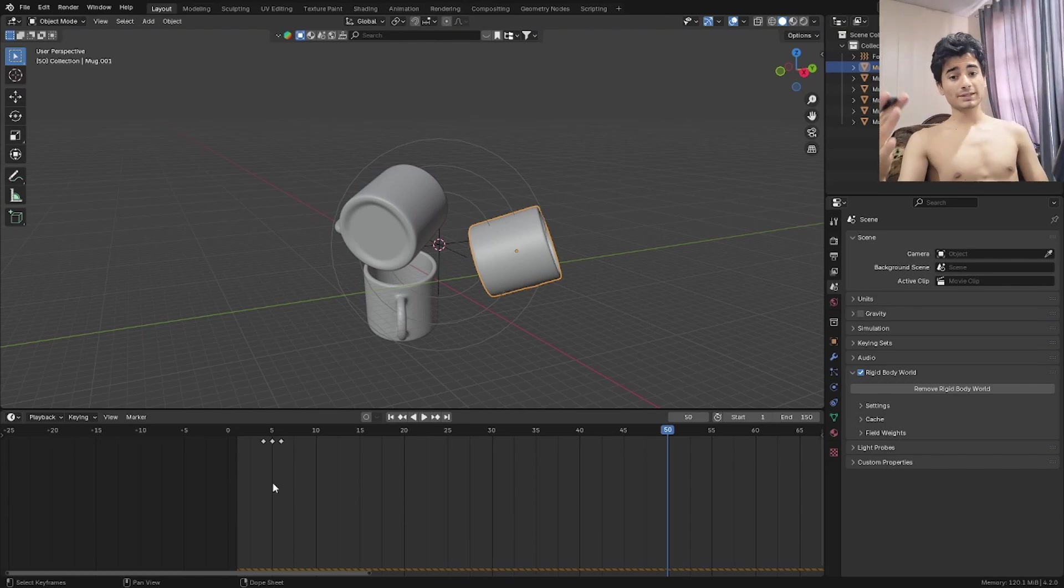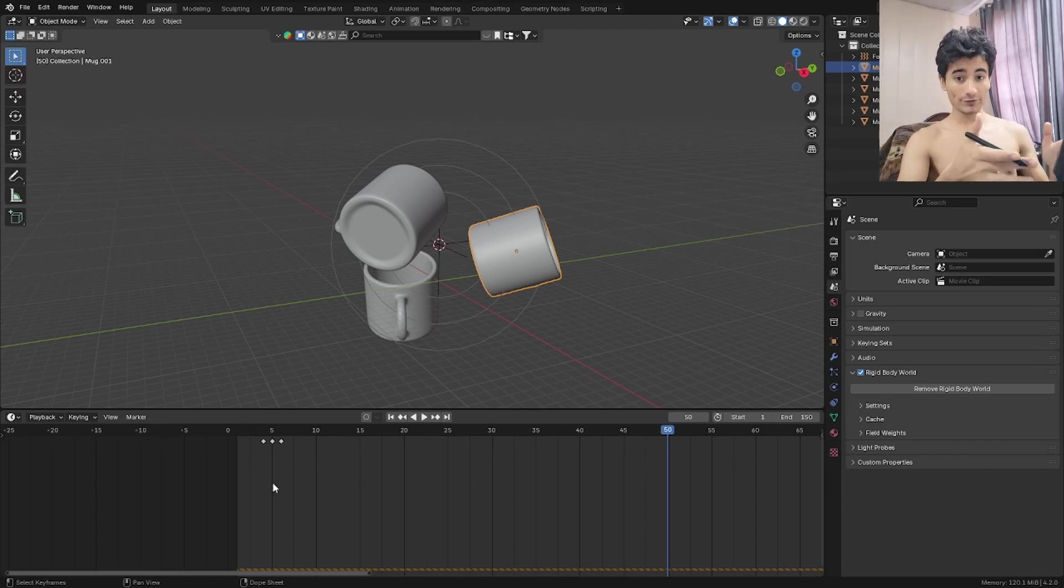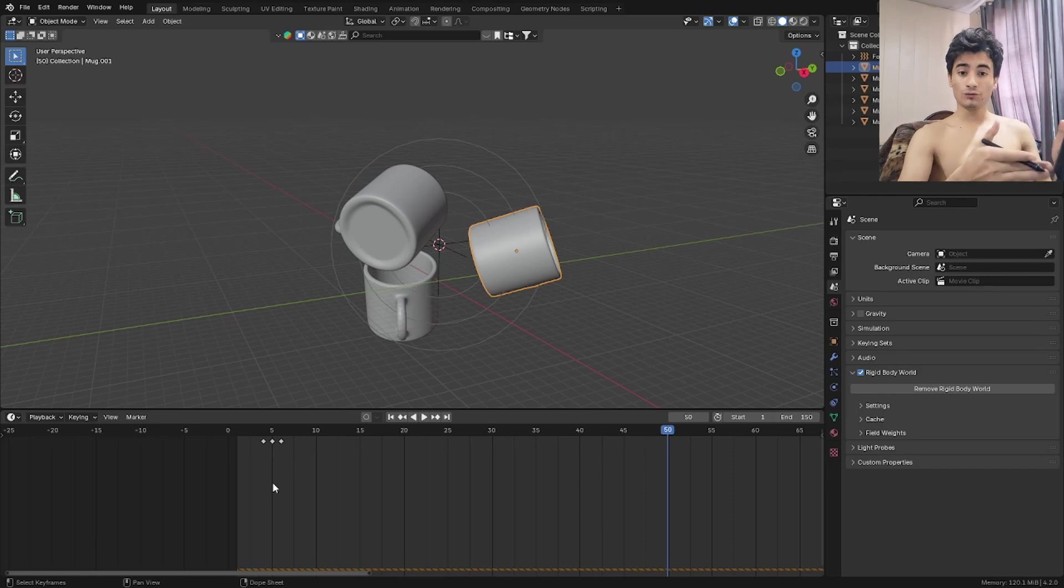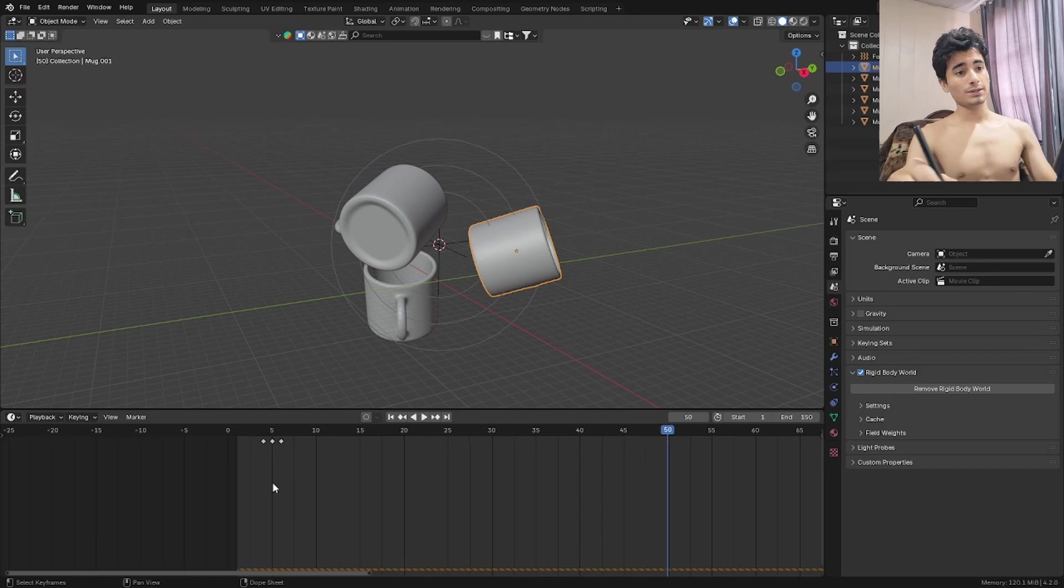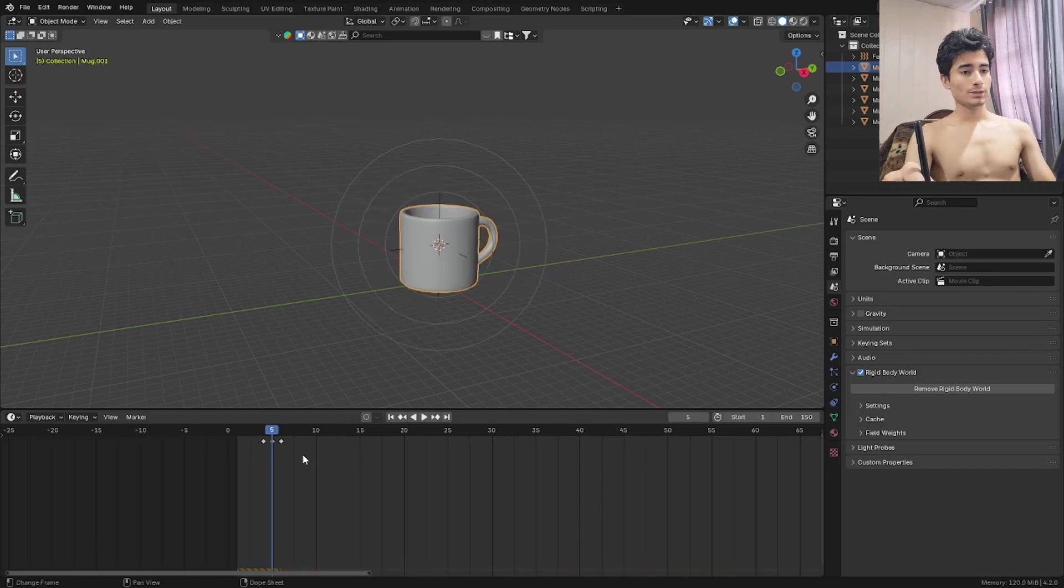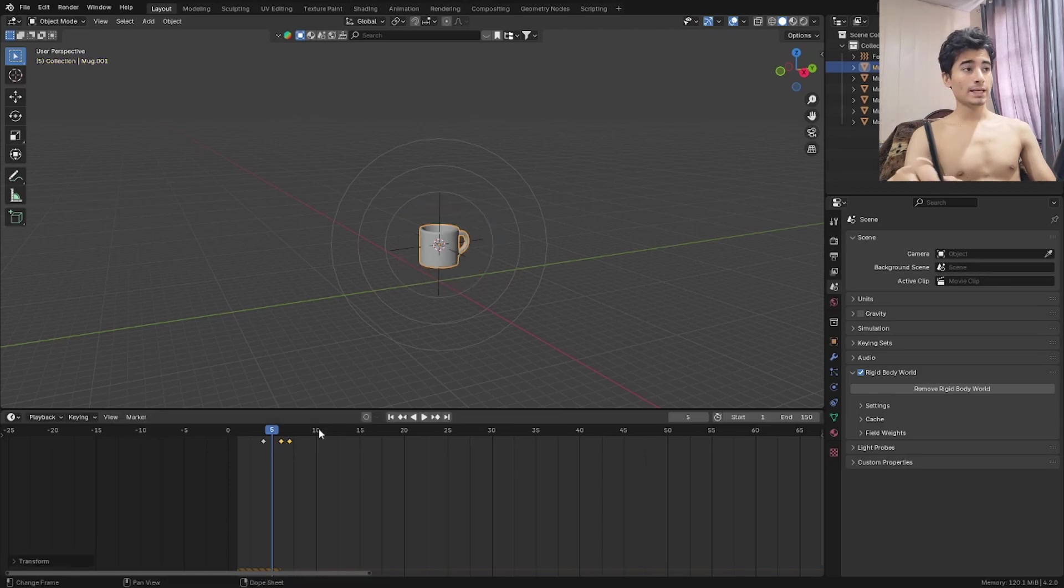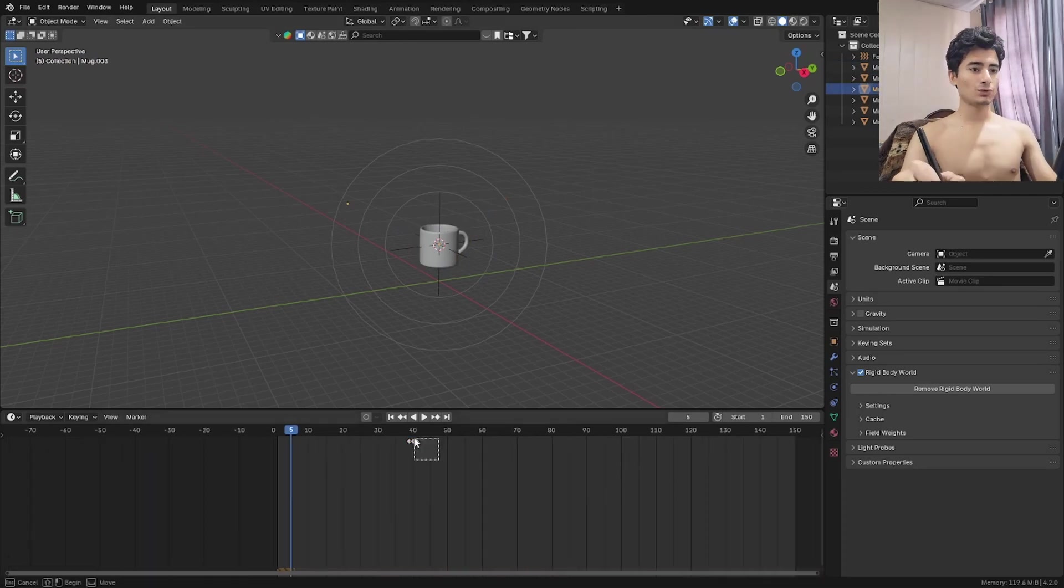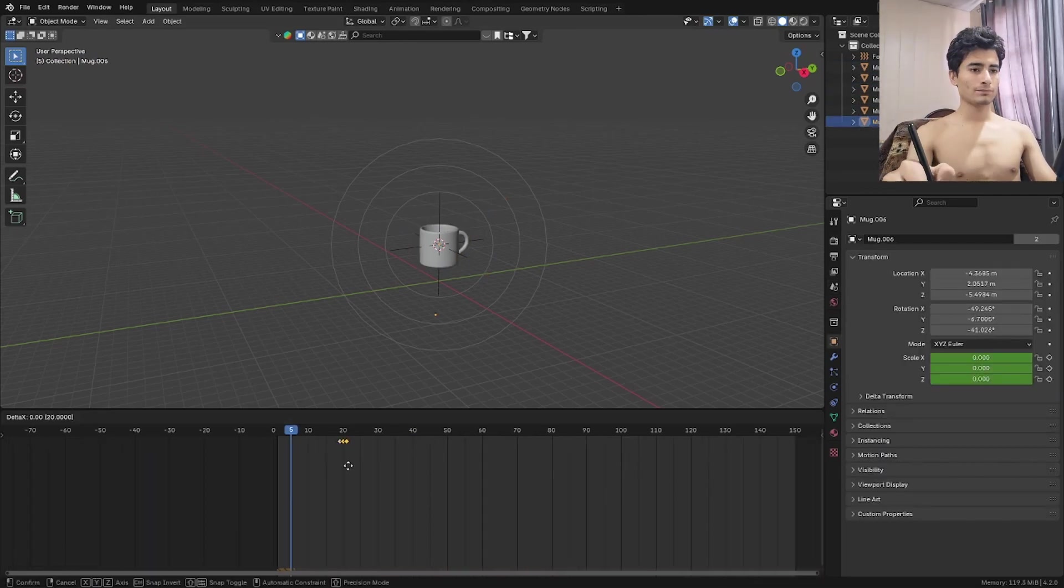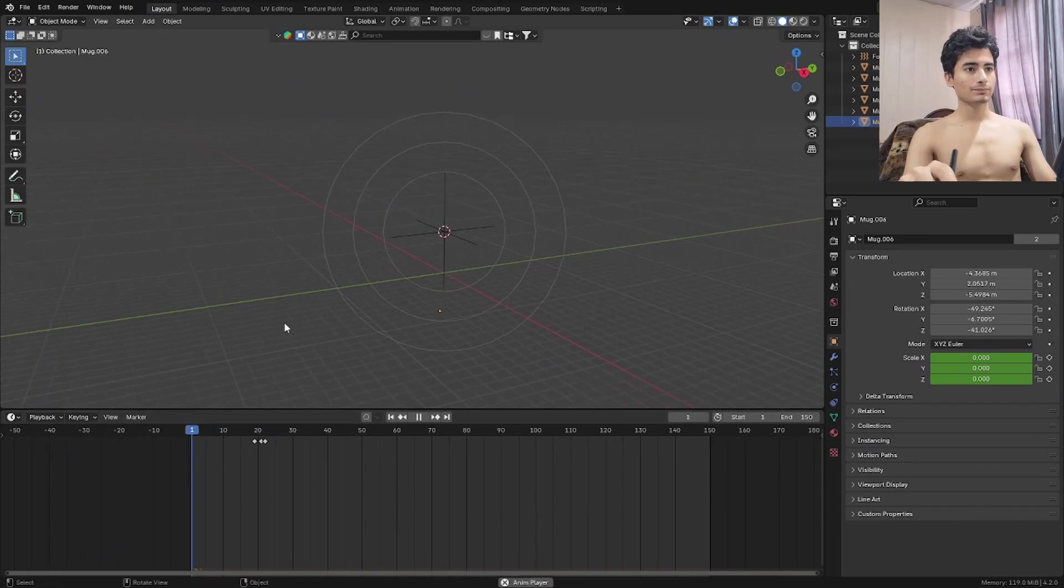Now we're going to increase the frames between the scaling process. So whenever we're scaling something it's happening in one frame it's too fast. So maybe if I try to set that to two frames like it scales up to its own scale from zero in two frames. Let's check that out and see if that'll work. So the first two frames I'm going to move them one frame ahead and do that for all other mugs as well. Let's play that.